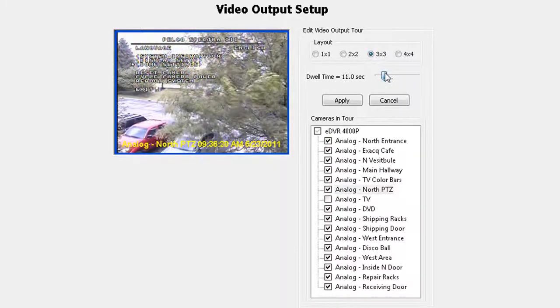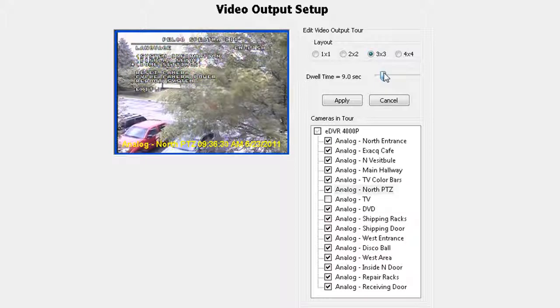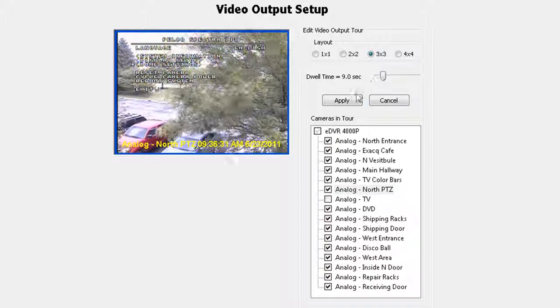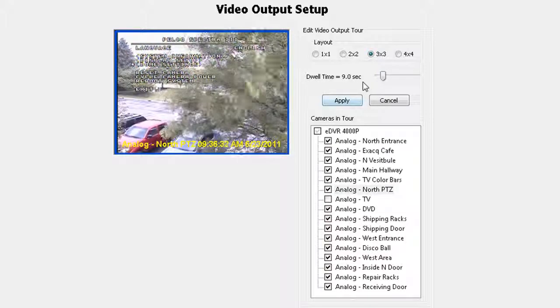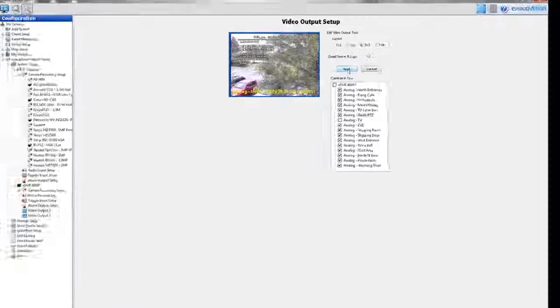Once you have made changes, click the apply button and the video output tour will begin on your spot monitors.